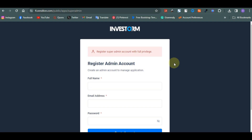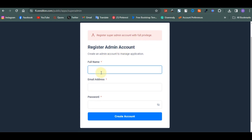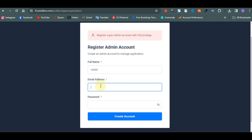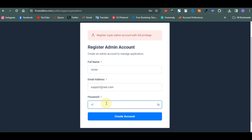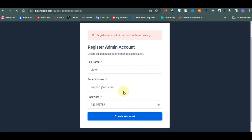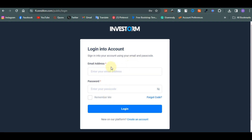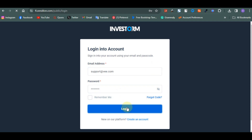I've successfully done that. You need to register a super admin — here we create an admin account. I'll call this 'Victor', email 'support@v.com', password '123456789'. I'm going to copy this information. Note: I'm going to delete this website so these credentials are not valid. Remember the password 123456789. Now we can log into our site.